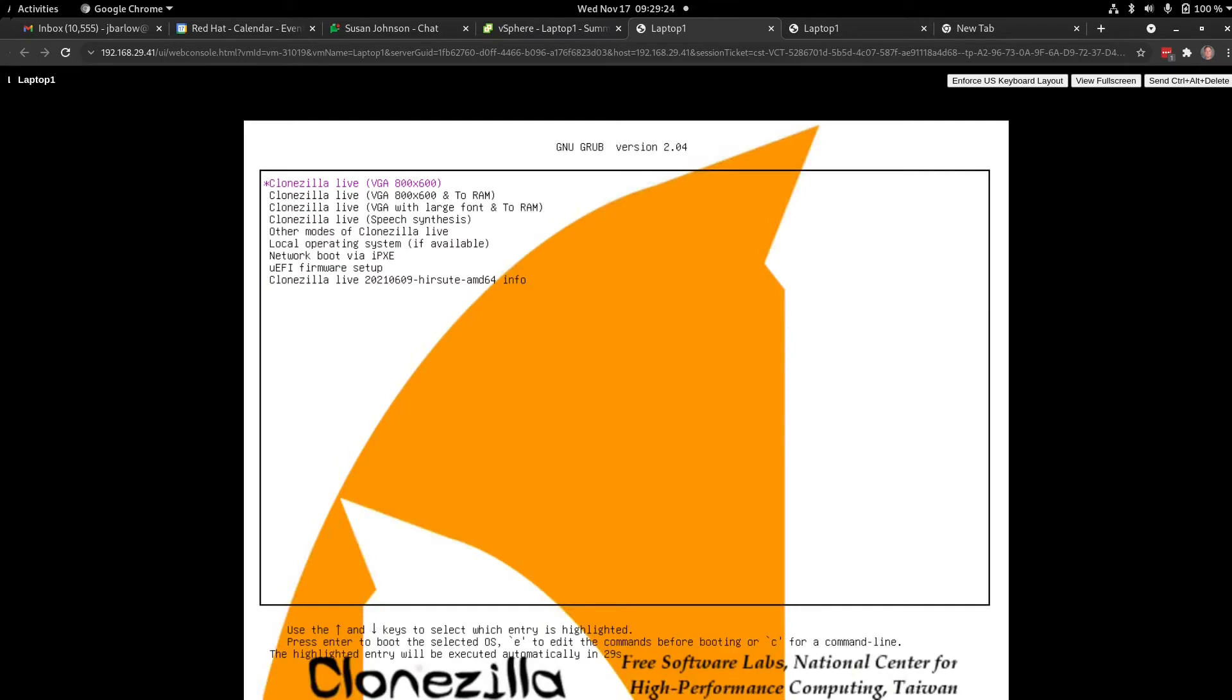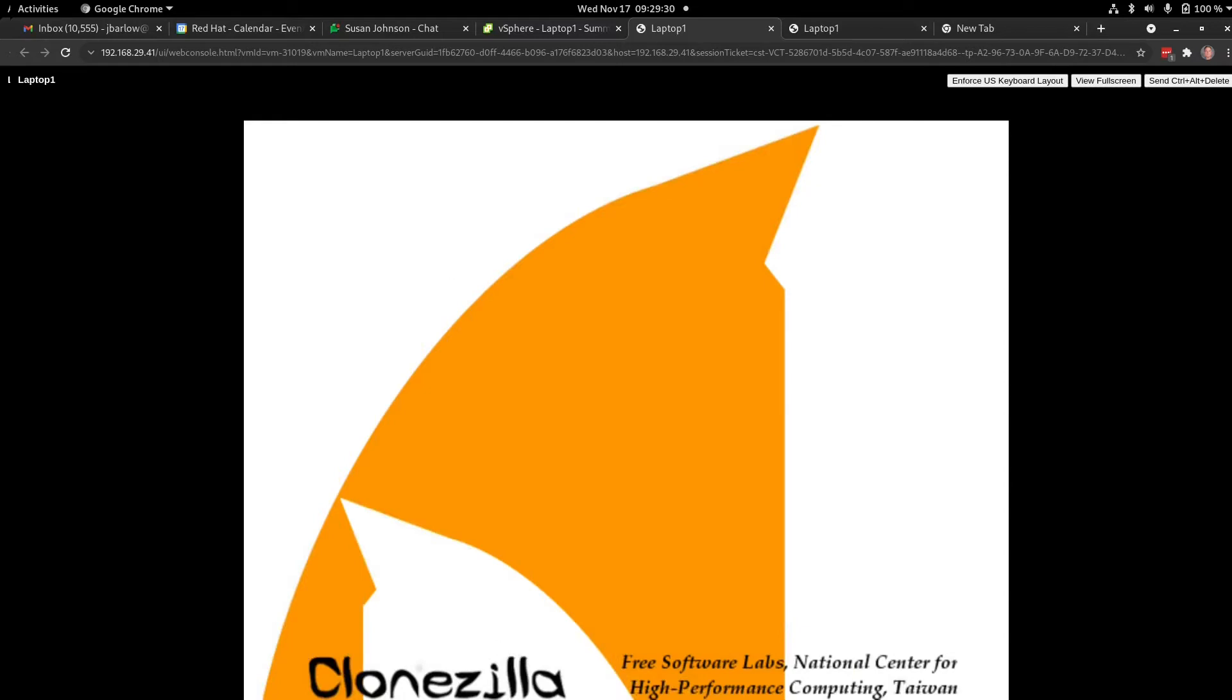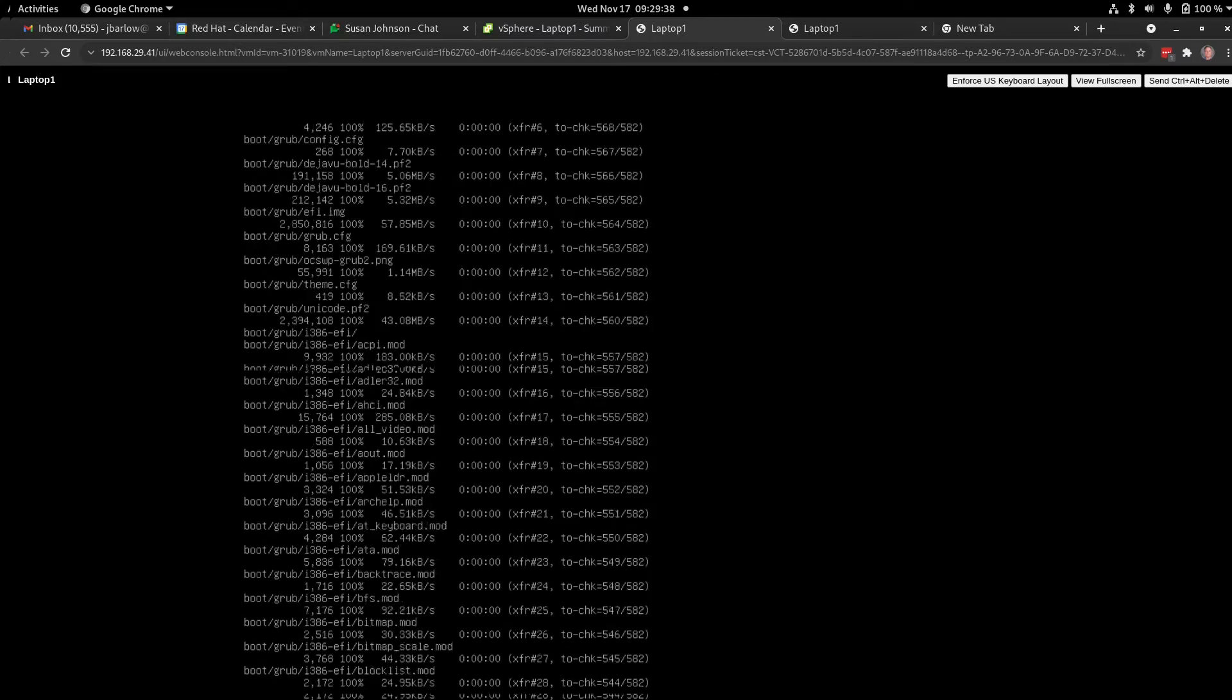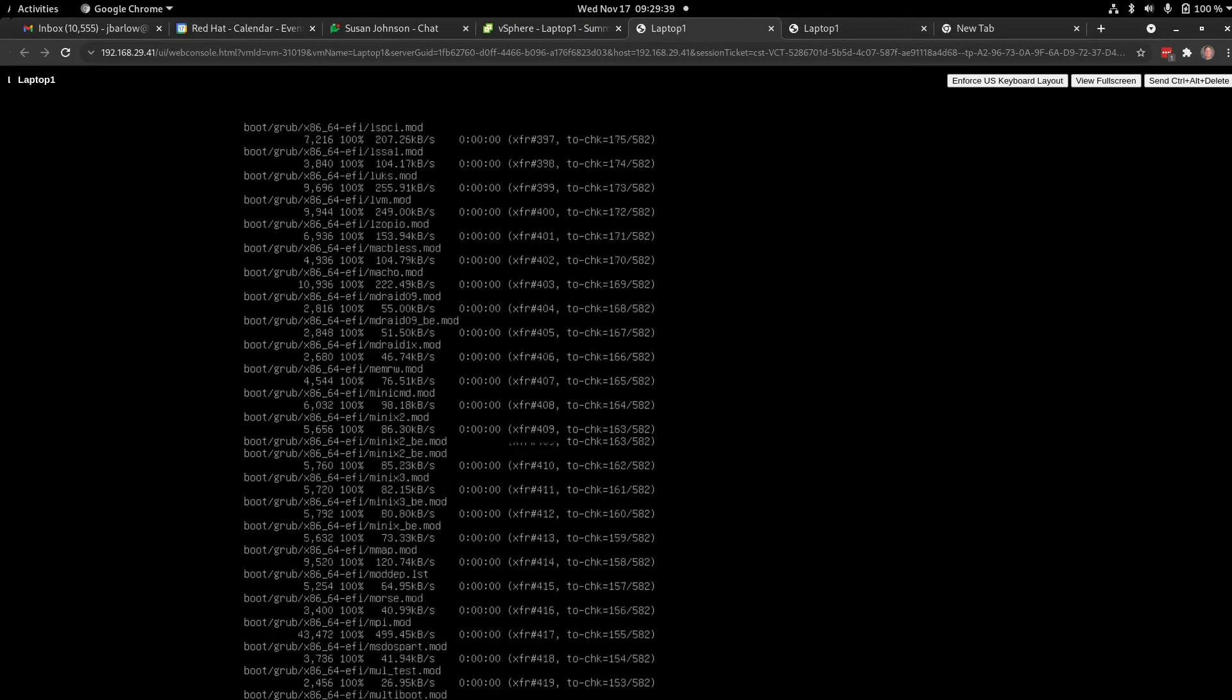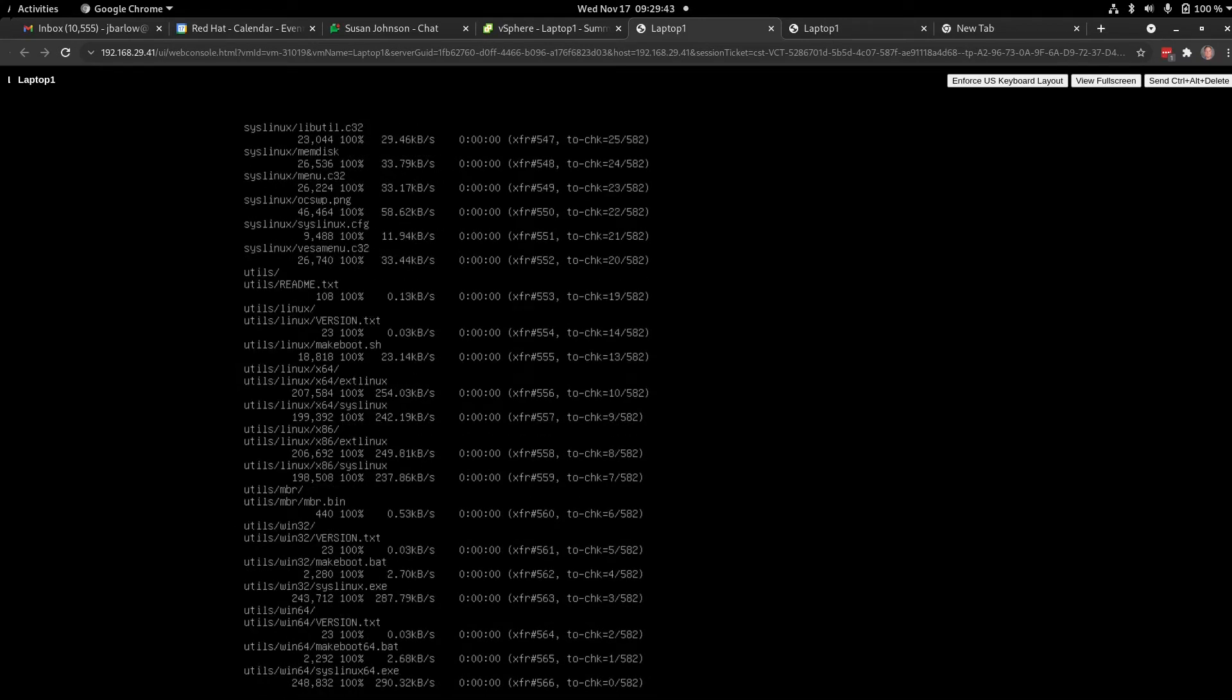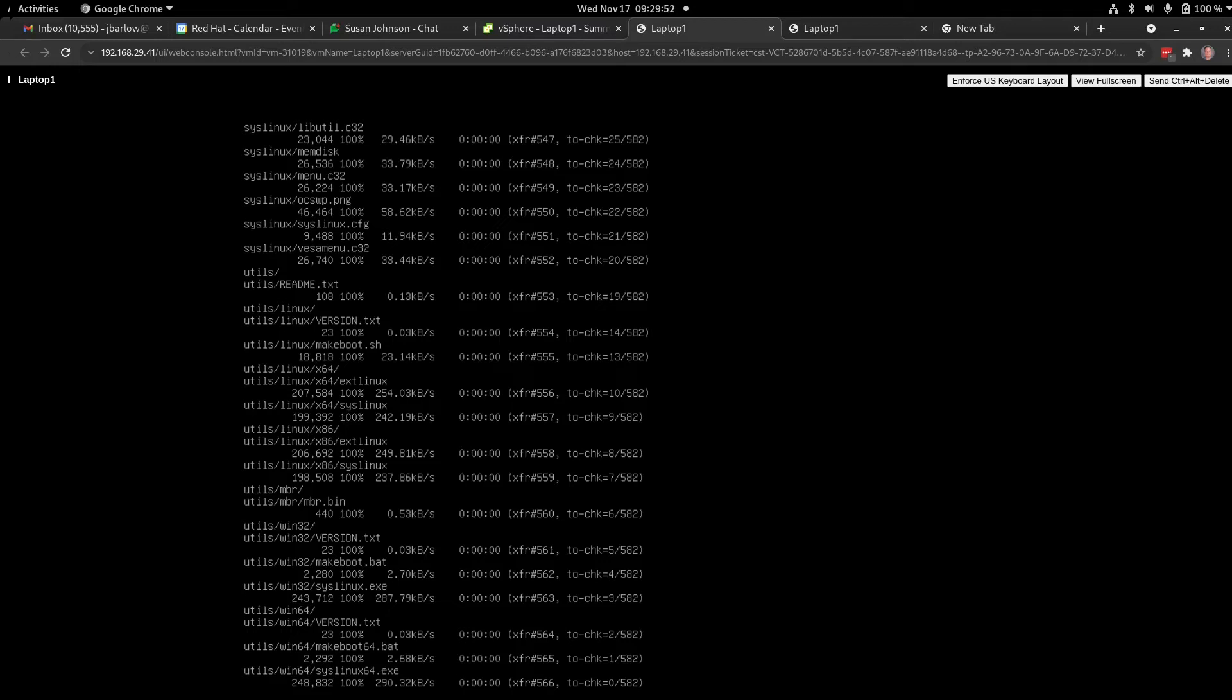This is CloneZilla Live. I always like to use CloneZilla Live VGA with large fonts in memory.